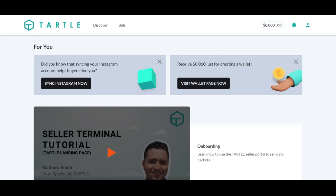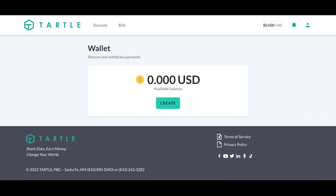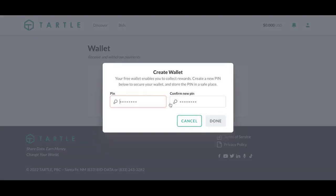Once you've logged in, you will be here at this welcome page. And if you haven't created a wallet, we are going to remind you here. I can click on this link, or I can navigate to the top right where the dollar sign is. Click right on the wallet — it'll be as easy as 1, 2, 3. We click create.